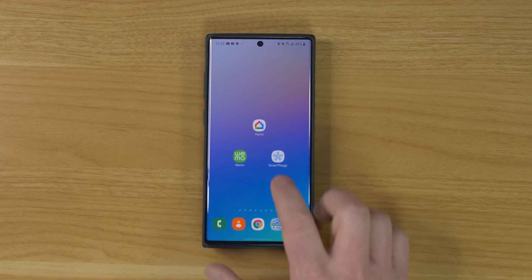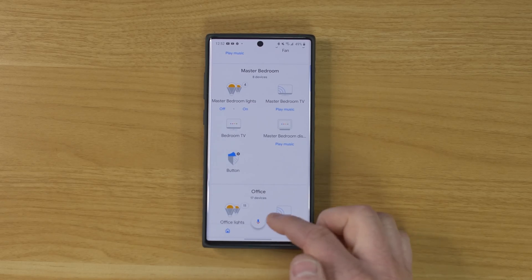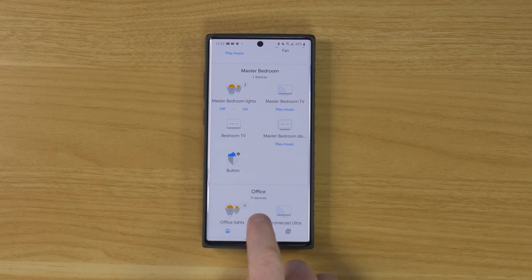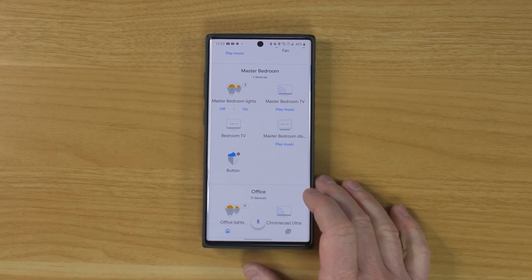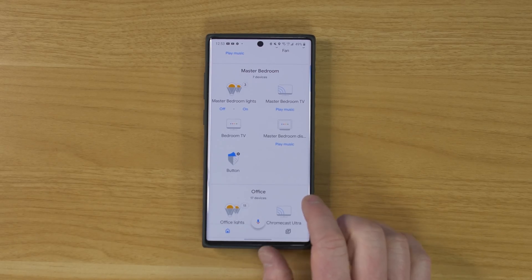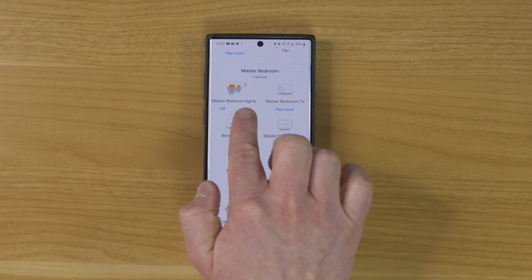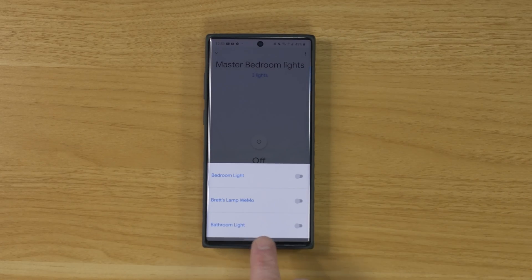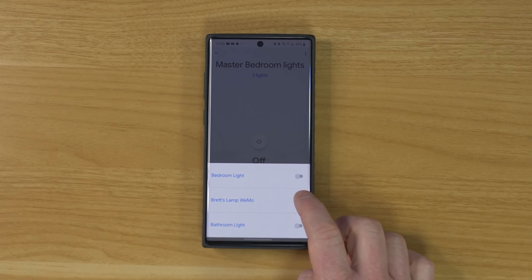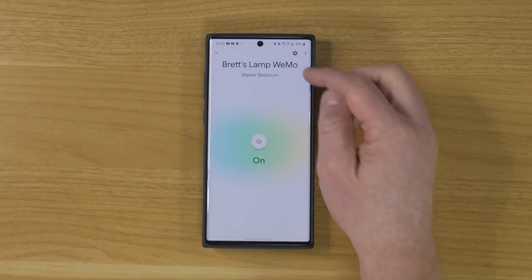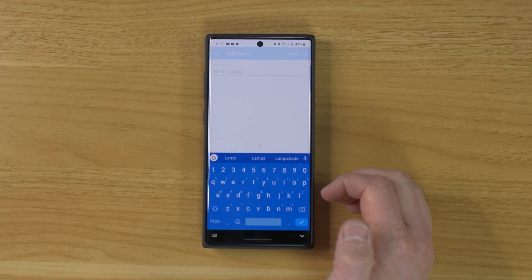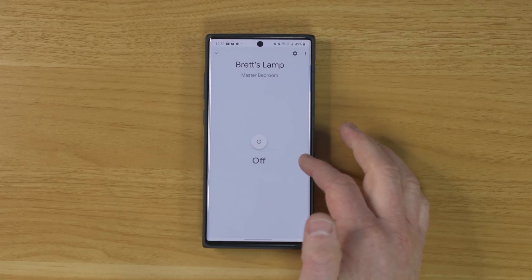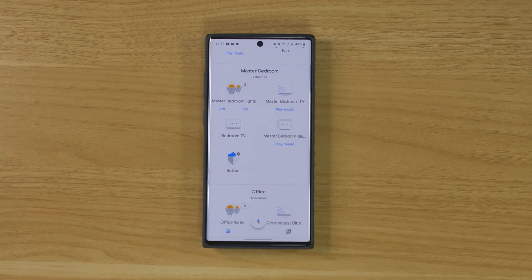Now that that is complete, I'm going to select Done, and now it's only going to have those I selected showing up within the Google Home application. Let's go see if that fixed it. I'm going to head into the Google Home application and sync my devices by opening Google Assistant — syncing devices for 14 providers. For the most part it will sync automatically, but I like to force it. Now here in the master bedroom, you can see we only have three lights. I open this up, and there we have Brett's Lamp from Wemo. I can turn that on and off, and now I can actually change the name since I don't need to specify where it's coming from. Now it is only showing up once within the Google Home application.